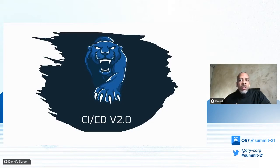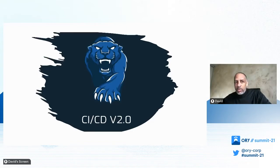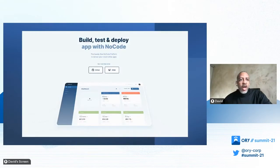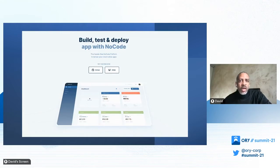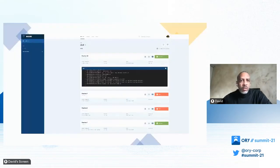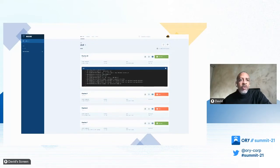Meaning they must learn to configure and maintain the new CI/CD stack themselves. At Wildcard, we are ambitious to create the CI/CD 2.0 by offering a no-code tool platform where everyone can create their pipelines and deliver their cloud-native apps in an easy way. When we are logged in, we can see the pipelines currently running and the pipelines that have already been run.